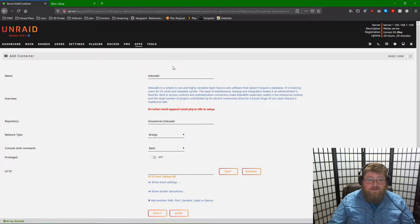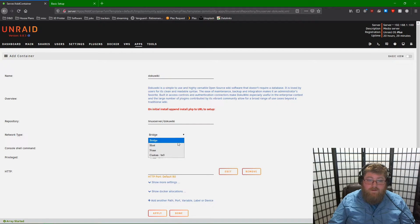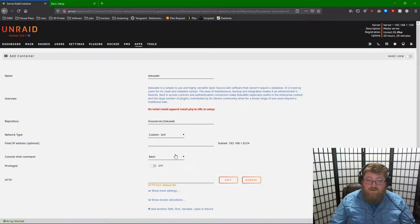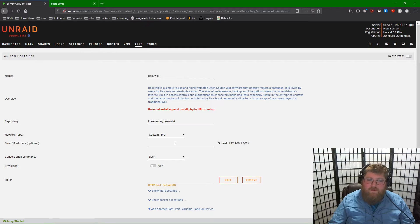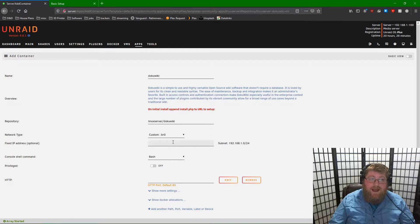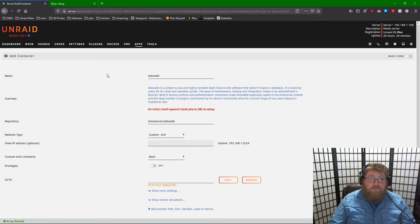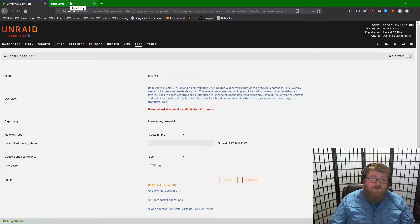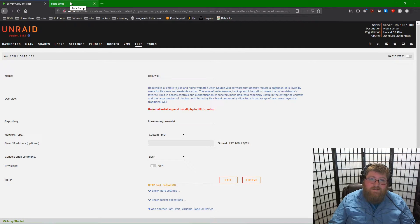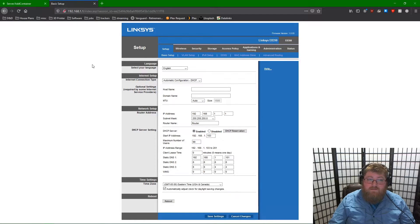Leave the first two the same. Change your network type to Custom. This may be slightly different on your machine. And we need a fixed IP address on our network for this instance. So we need to go to our Router settings and take a look at what's available.